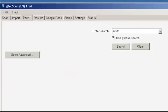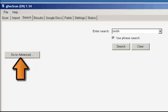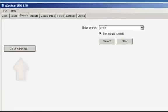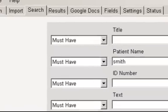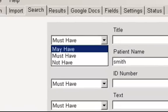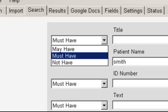You can also do an advanced search on the Search tab by clicking on the Go to Advanced button. Here you can specify in more detail what you want to search on. For example, you can choose a search to may have, must have, or not have a specific word or phrase.